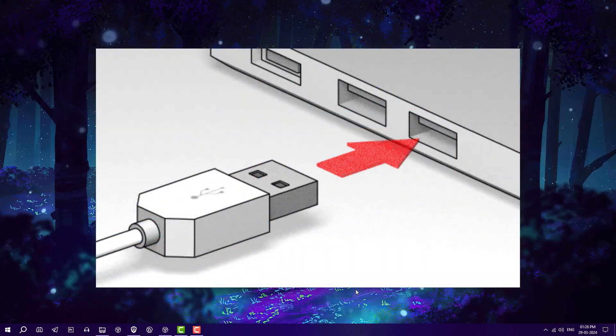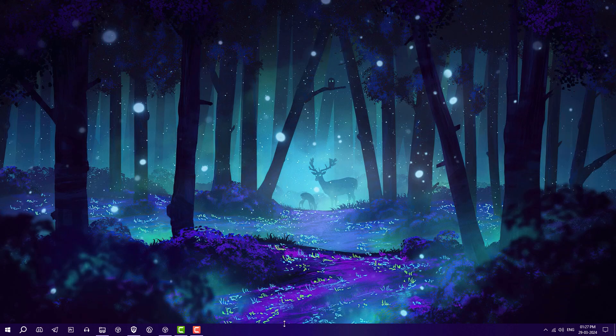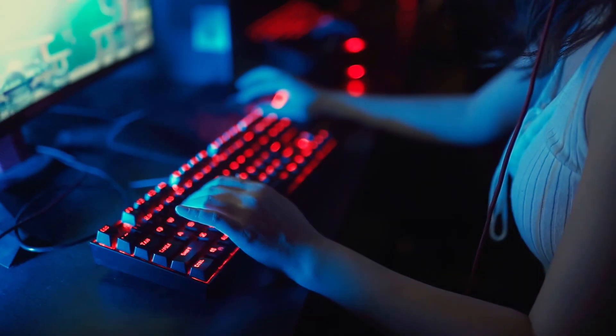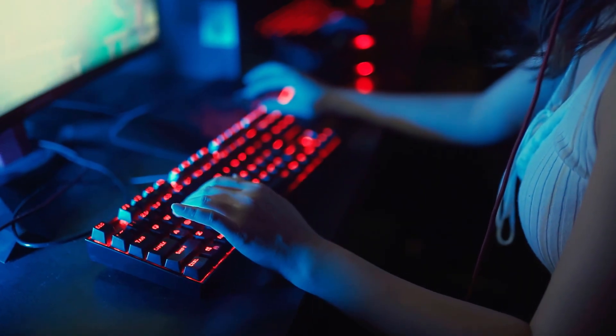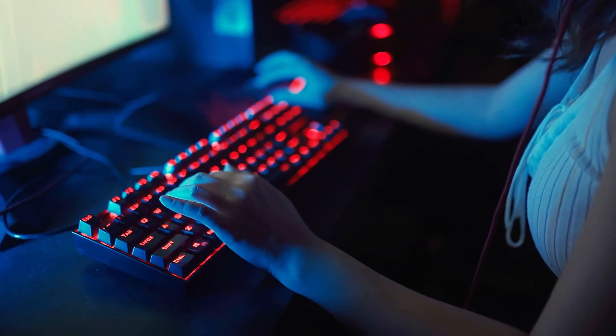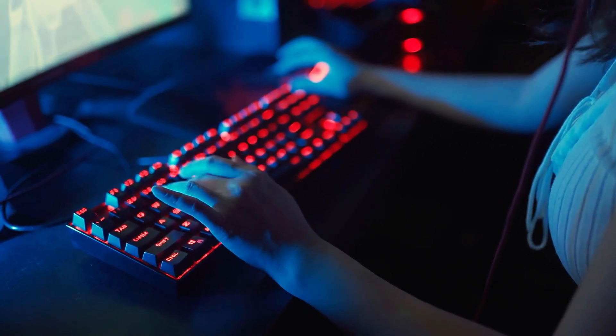Like Wi-Fi problem, Bluetooth problem, many more things. Those problems can be fixed by just reinstalling Windows without losing any data. So this video is very informative and interesting.